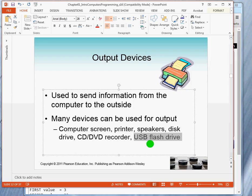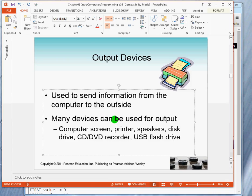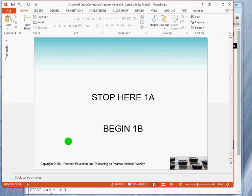The data on the flash drive is organized the same way as the data on the RAM. This is the end of the first lecture.